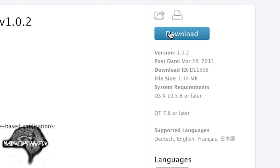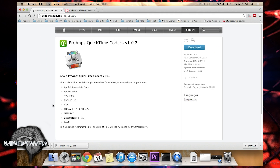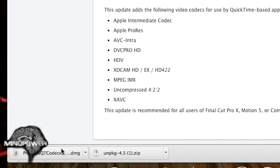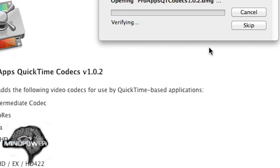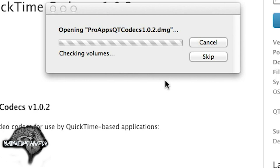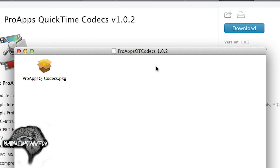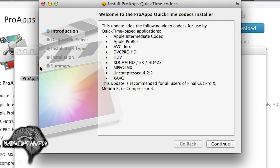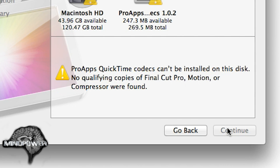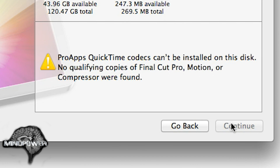You just download that and it downloads a DMG file to your downloads folder. If you click on that, it's going to verify it, then it will open it up and you'll see it's a package file, so that means it installs with installer. If you click Continue on that, it's going to tell you: ProApps QuickTime Codecs can't be installed on this disk — no qualifying copies of Final Cut Pro, Motion, or Compressor were found.